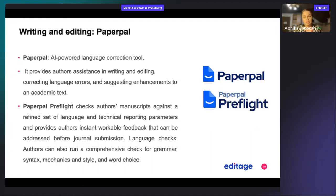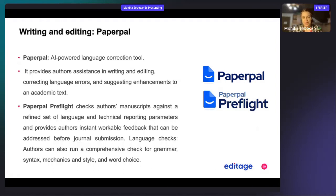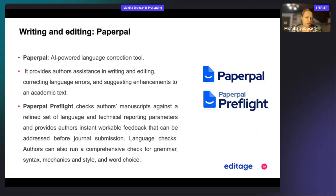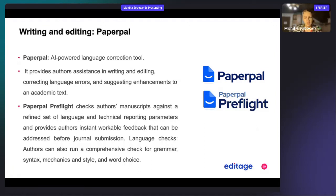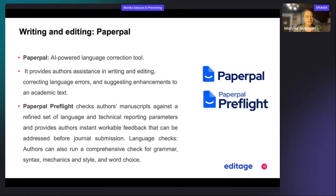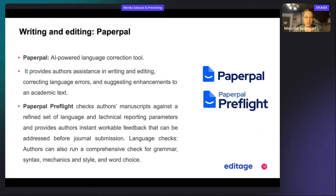It helps authors in writing and editing, correcting language errors, and suggesting enhancements to the academic text. Then you have Paperpal Preflight, which checks authors' manuscripts against a refined set of language and technical reporting parameters.